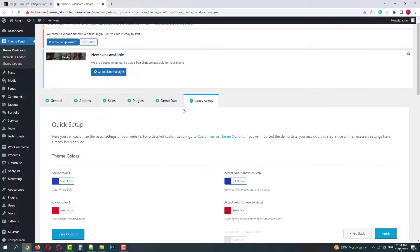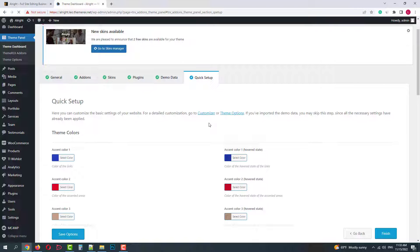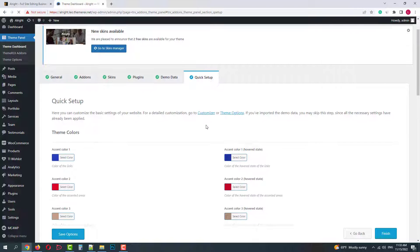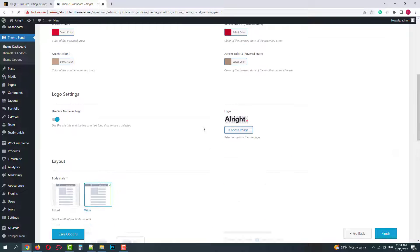And the final step is a quick setup. Here you can make your first essential customization. Colors, logo settings, layouts, widgets, etc.